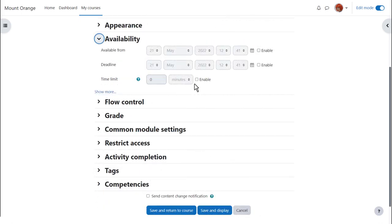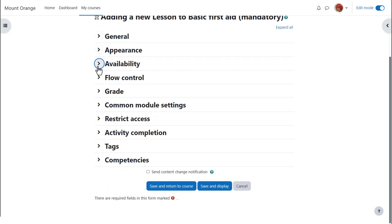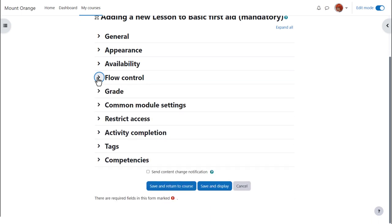In Availability, lessons can have a time limit and password, but if learners do the lesson offline, of course the time limit will not apply. In Flow control, we can let learners review but not repeat the lesson, let them try the questions again and decide how often and what happens when they answer correctly.